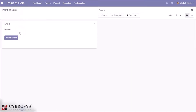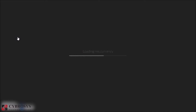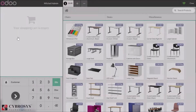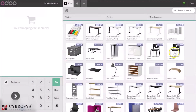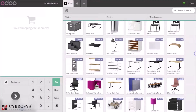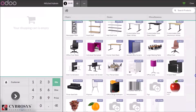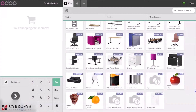Go to POS and start a new session. We can find the products with their Arabic names.